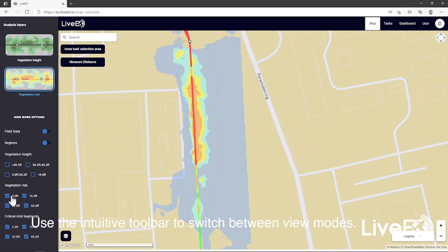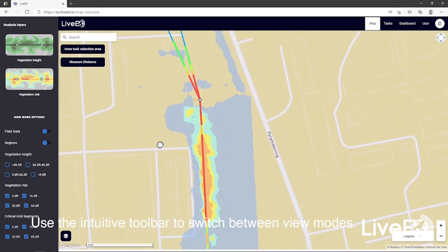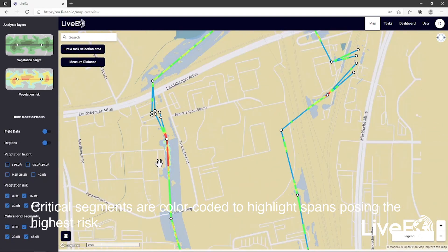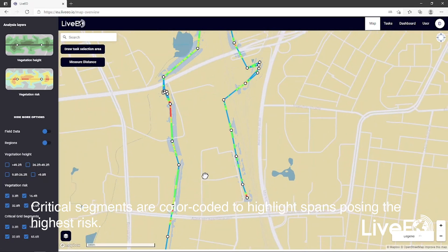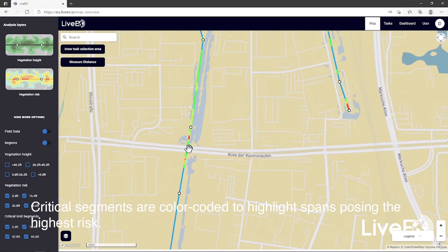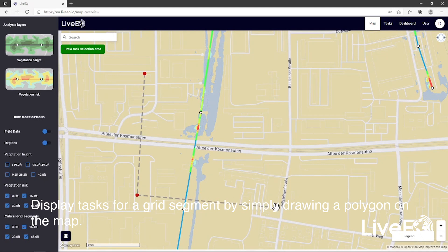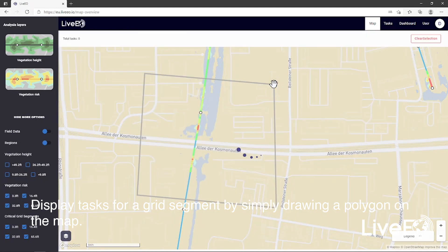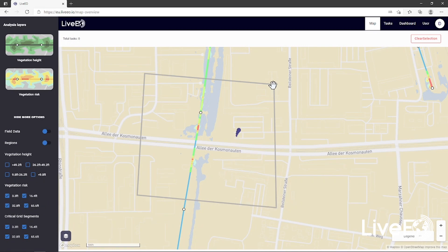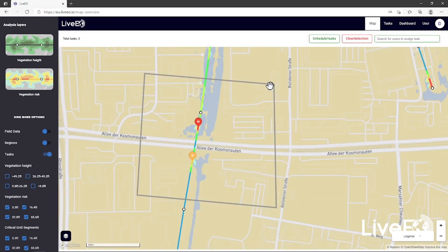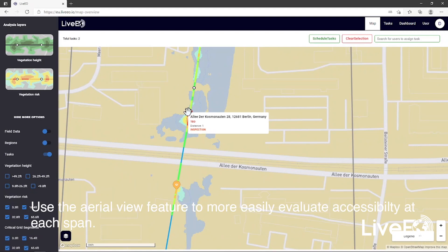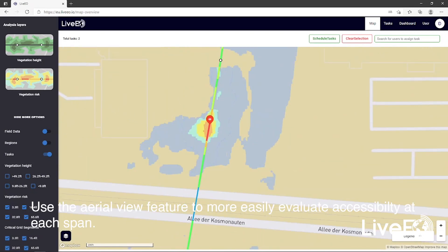Use the intuitive toolbar to switch between view modes. Critical segments are color-coded to highlight spans posing the highest risk. Display tasks for a grid segment by simply drawing a polygon on the map. Use the aerial view feature to more easily evaluate accessibility at each span.